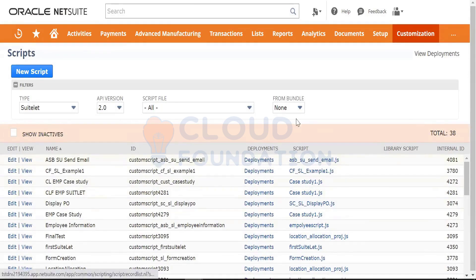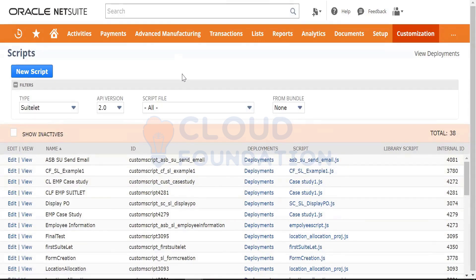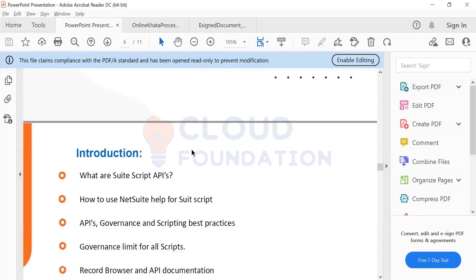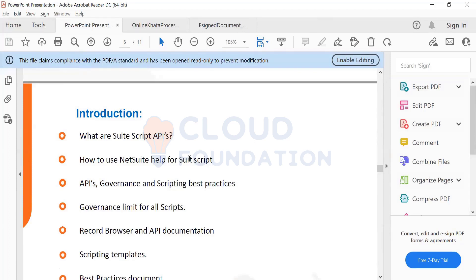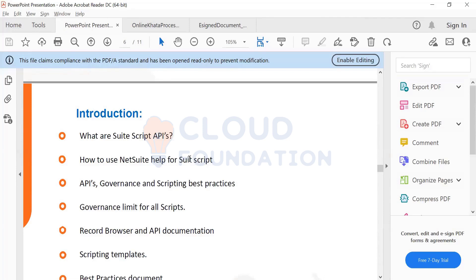And then by clicking on deployment, you can go to the deployment record also. This is how you will segregate, but as you write a piece of code, obviously you will understand because every script has different syntax and different functions. And every script type has their own usage. Any problem you can solve through multiple solutions, I understand, but there will be one optimized, optimal solution.